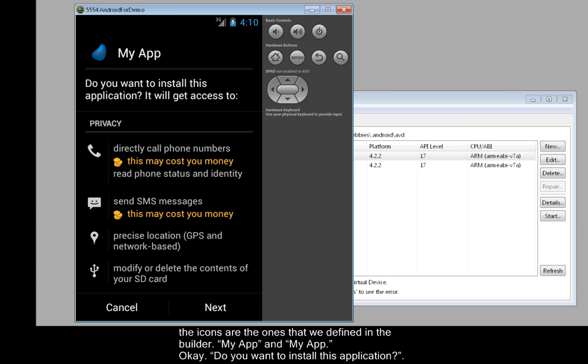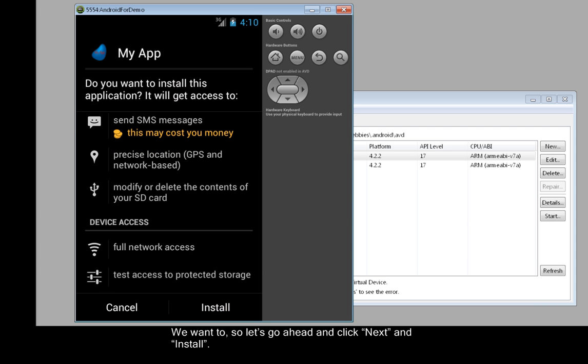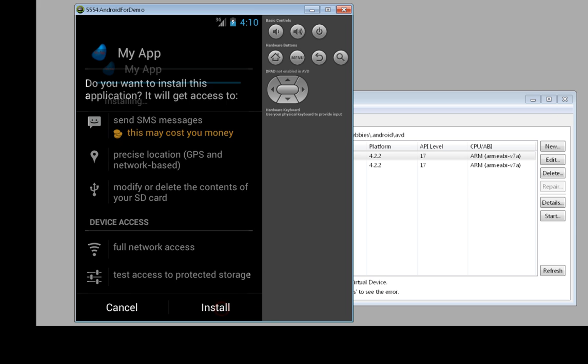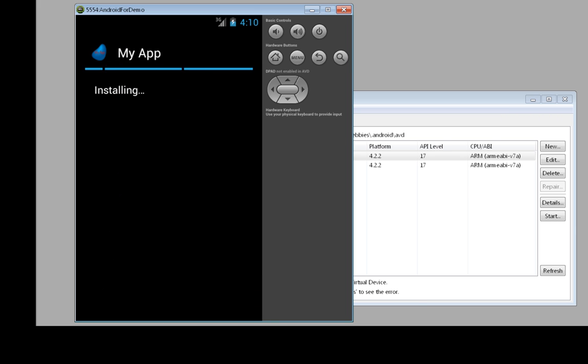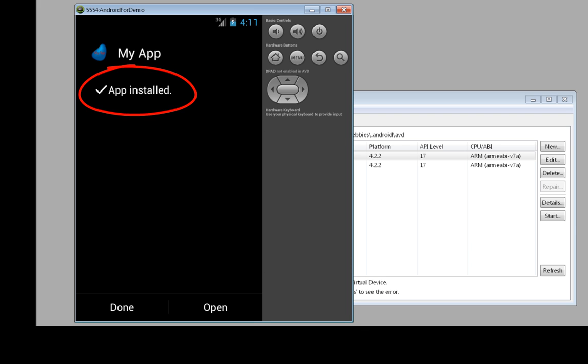Okay, do we want to install this application? We want to, so let's go ahead and click Next and Install. And here it's installing our Android application that we created in the builder. And it's installed, so we'll click Done.